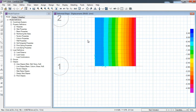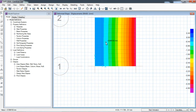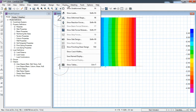Now you can see that due to the fixed support at the left edge the deformation is zero, but as you move towards the right the deformation is more. This means we have successfully modeled the cantilever slab. If you want to see the moments, go to Display.